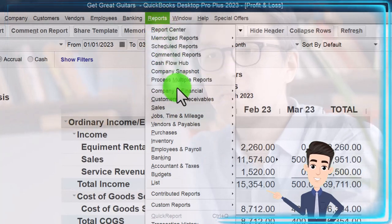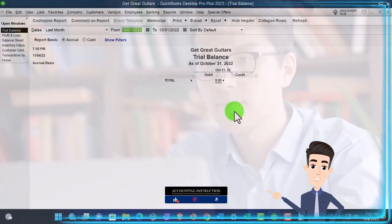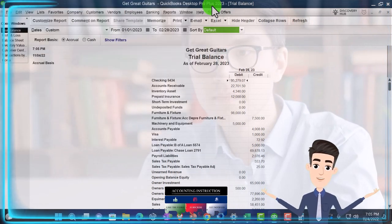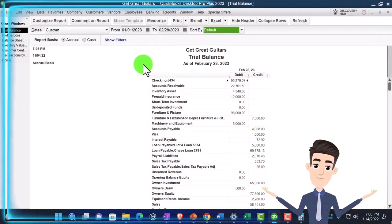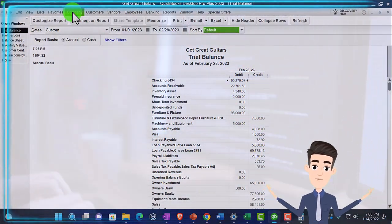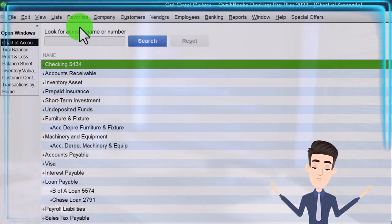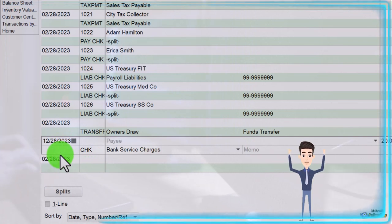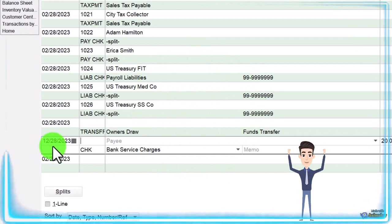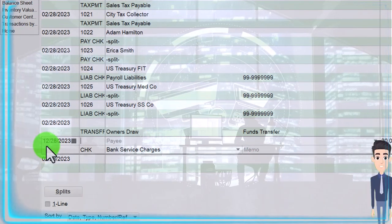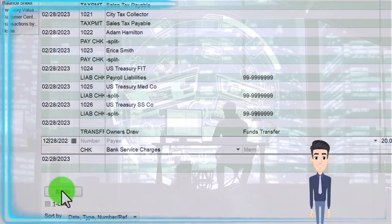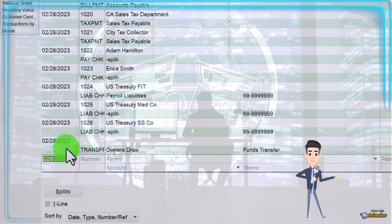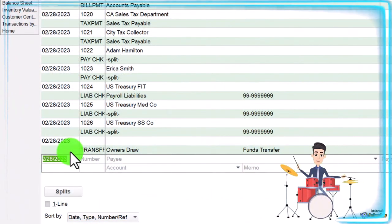Let's look at our trial balance: Reports drop-down, Accounting and Taxes, trial balance going from 01/01/23 to 02/28/23, customize that report. There's one other thing — there was a date error made in a prior presentation. Going to the Lists drop-down, Chart of Accounts, double-clicking on the checking account. It should be as of 02/28 but I had it as 12/28. I'm going to change that to 02/28. I apologize for that being off — it's pulled into our timeframe before the cutoff now.